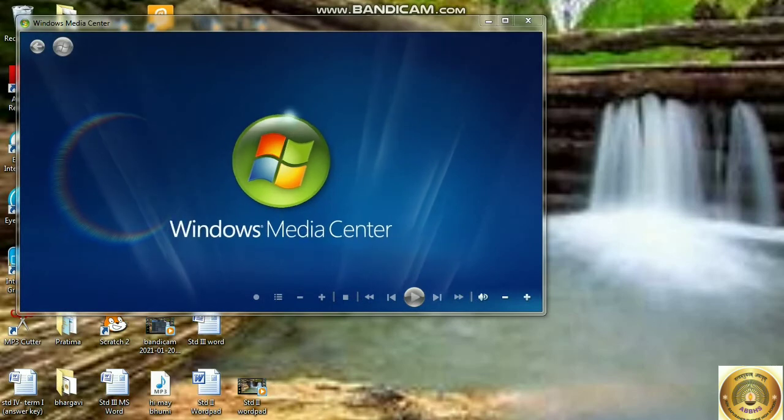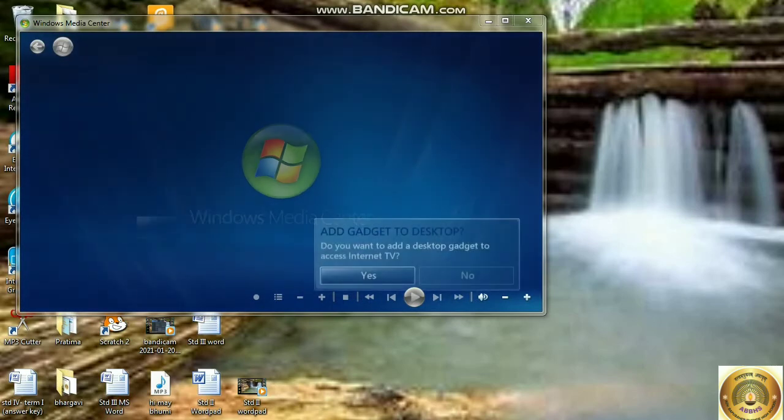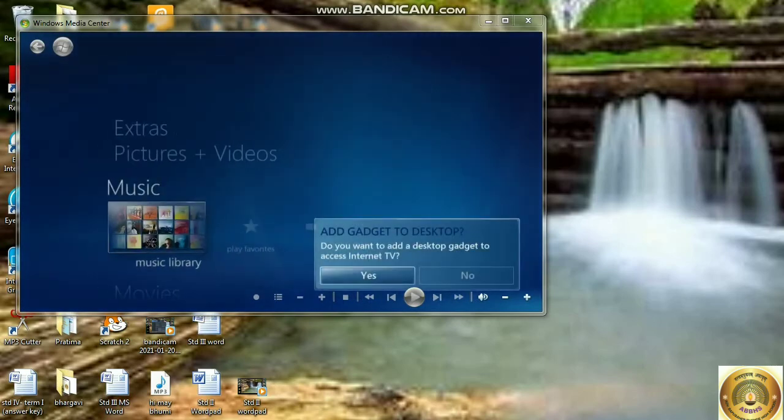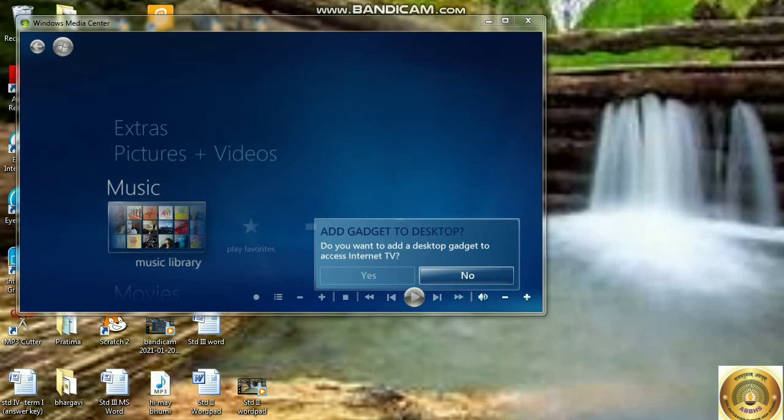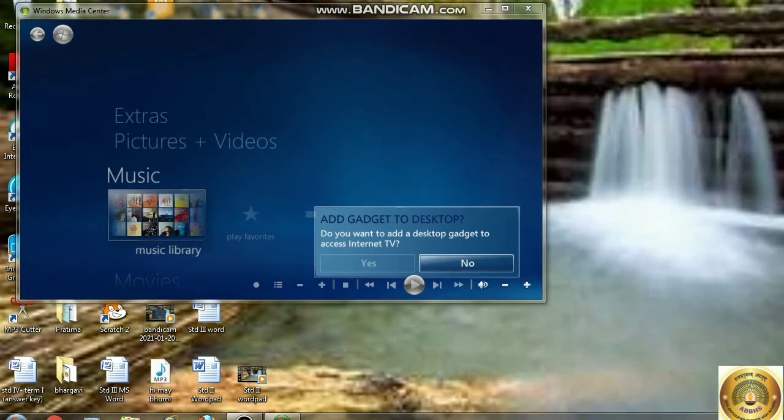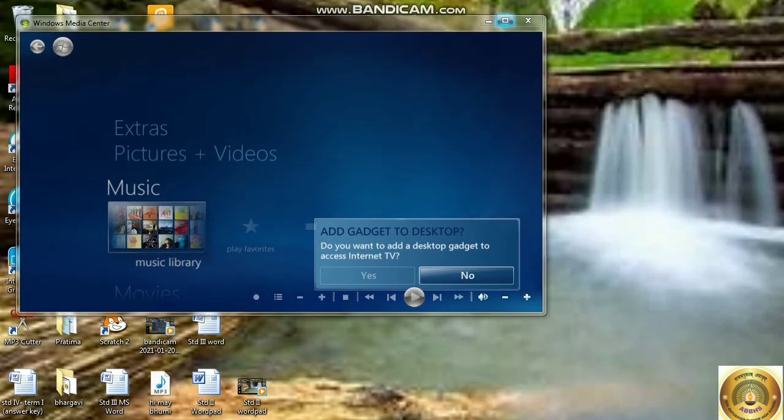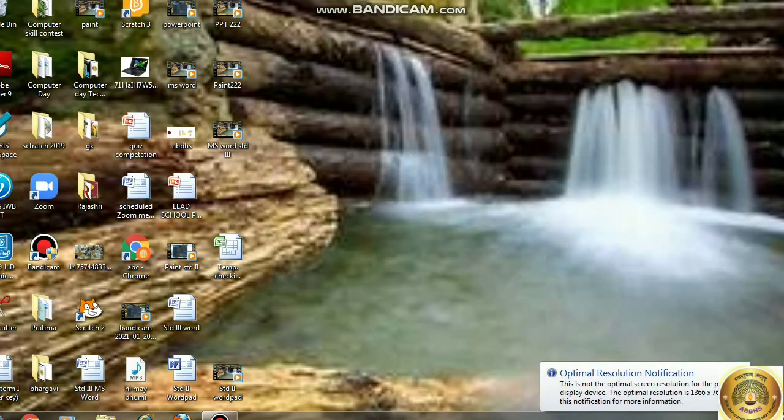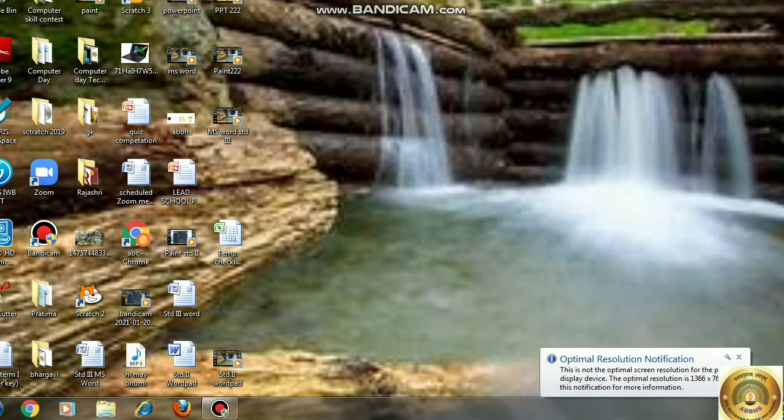You can listen to music by using this app. Here you can see volume buttons, play, stop, etc.